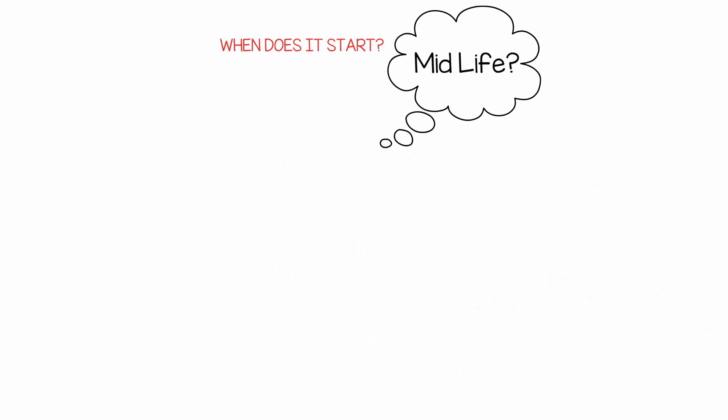What exactly is midlife? When does it start? What does it bring? Ask around and you'll hear some definite disadvantages.